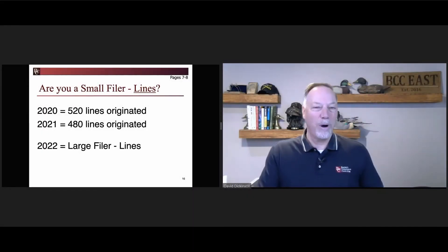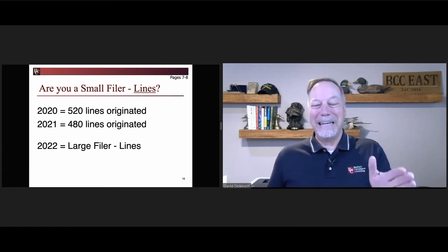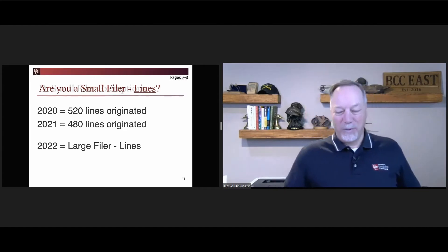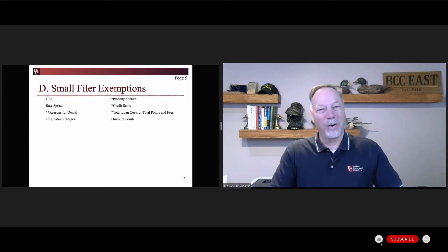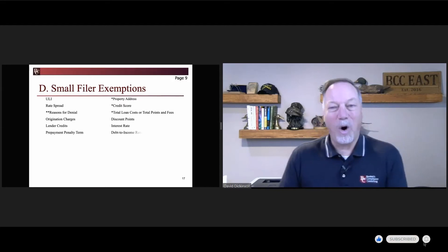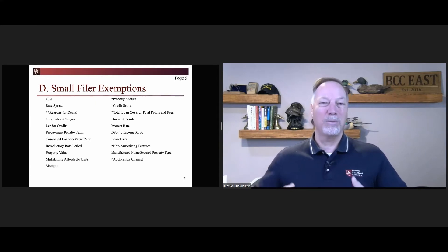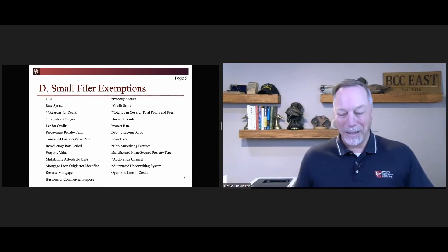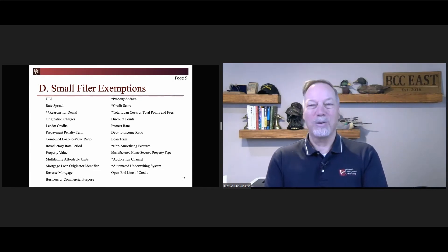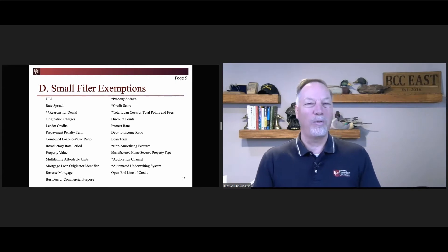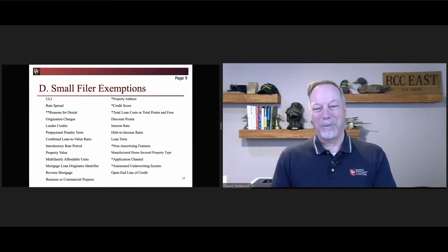If you are a small filer — the CFPB calls it a 'limited data reporter,' but we like to use plain English — page nine shows you the list of data items that you are exempt from. They're all in this book because you may choose to still report some of them, though I would recommend you not. We're going to skip over all those items you're exempt from today. You'll notice there are a lot of them with asterisks.